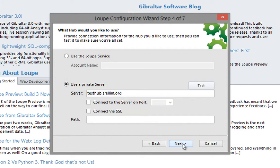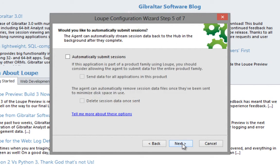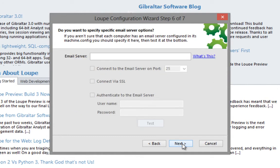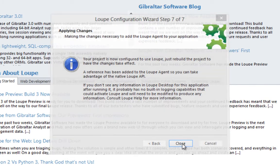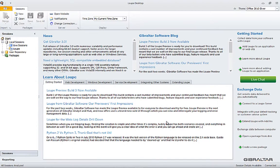On this next page I'm connecting to our private Loupe server. You don't need to worry about this at this point, we'll cover it in future videos. We'll also accept the default values on the remaining pages. And with that the wizard is complete, so let's return to Visual Studio.